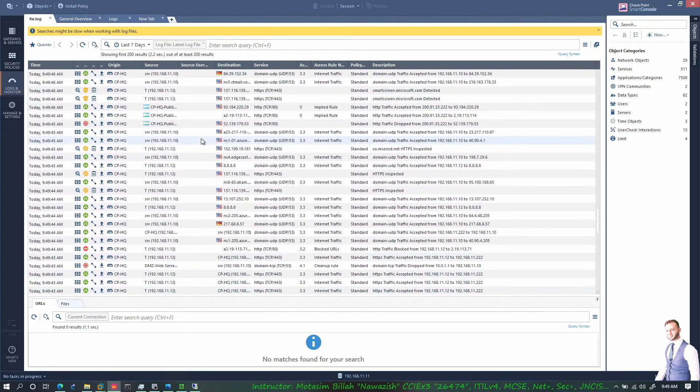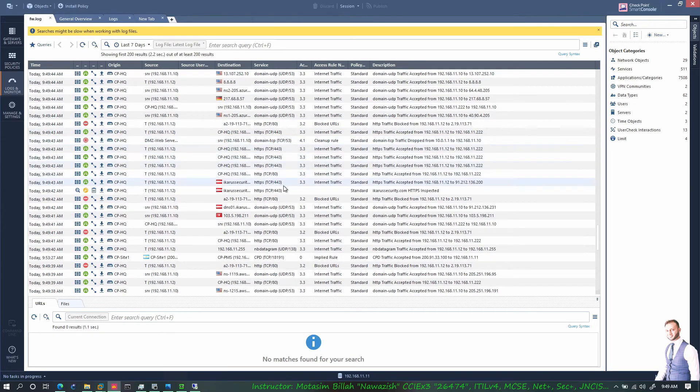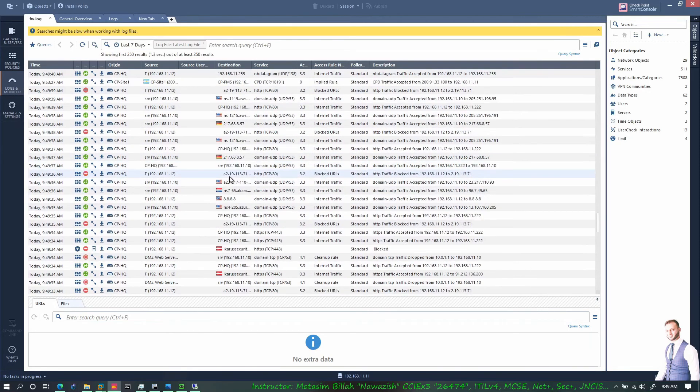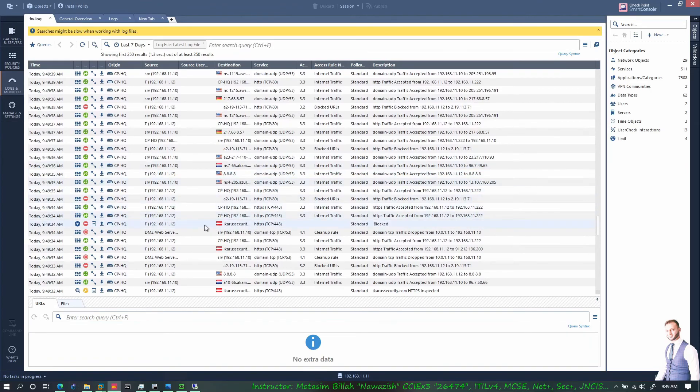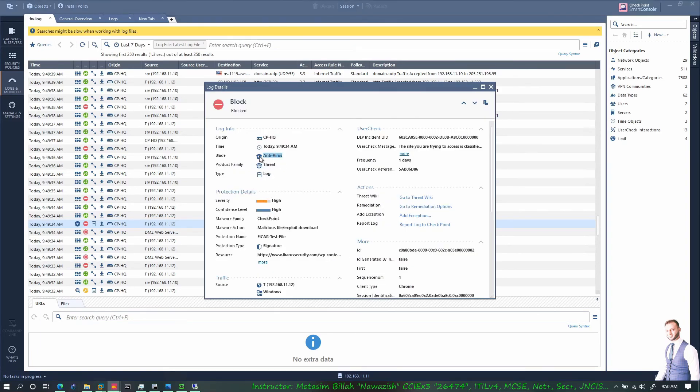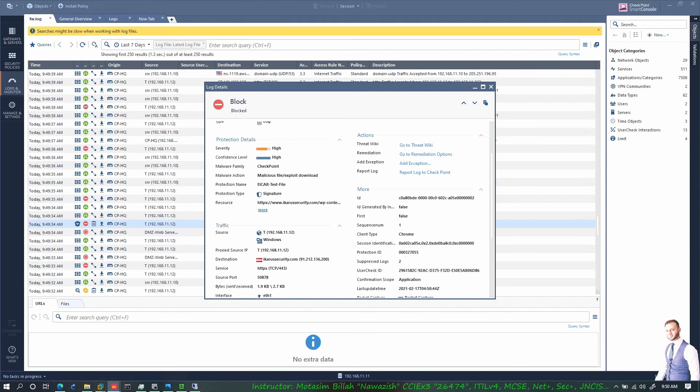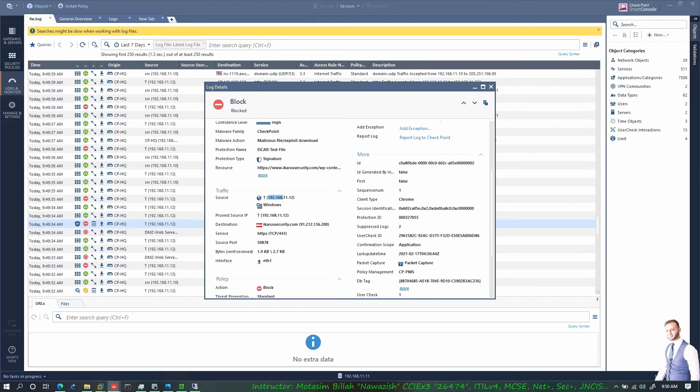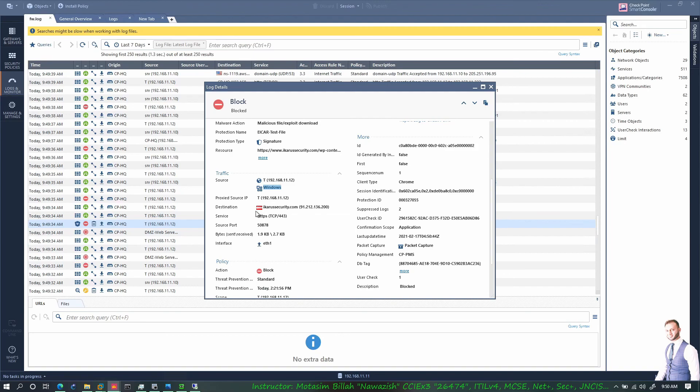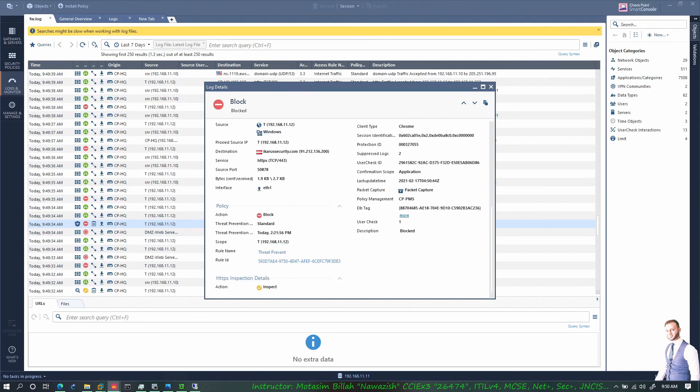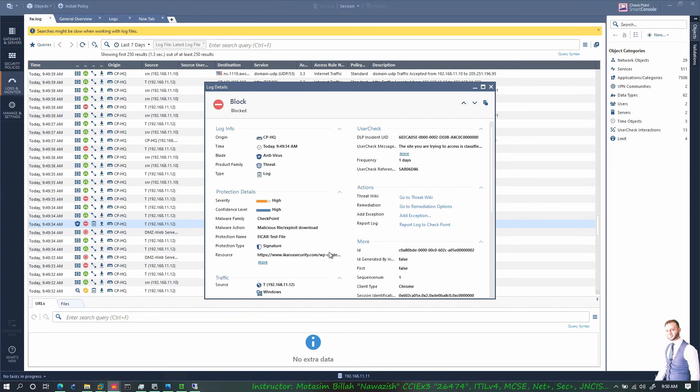This is inspection that has happened - I need something that is blocked. Yeah, this one - this is the antivirus blade that has stopped. If we double click on it, the antivirus blade has found this threat and the severity was high, confidence level was high, and it was a malicious file exploit download. This was the file name and signature, this was the URL, source was from Windows PC, and the action was blocked and inspection was also performed. That's how you implement threat prevention on checkpoint firewalls. Thank you.